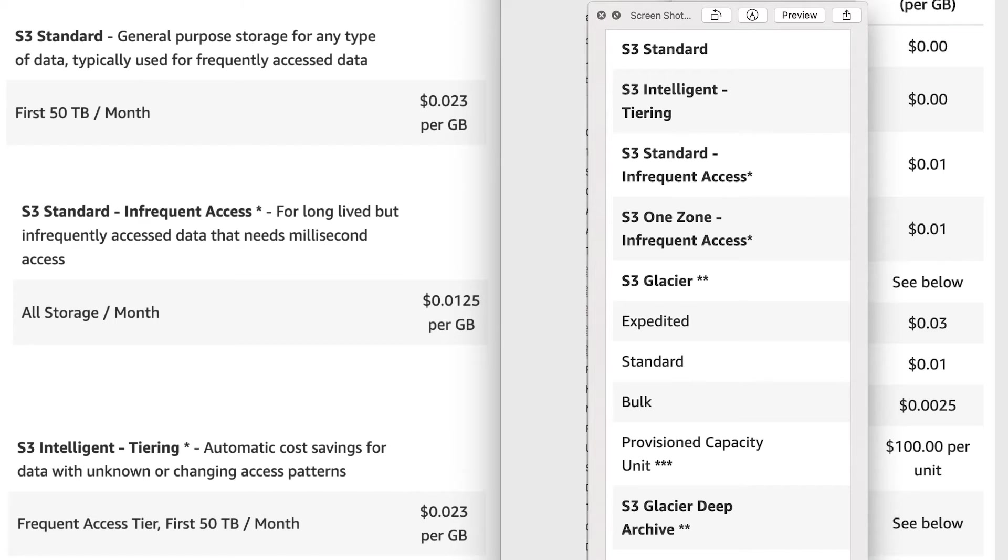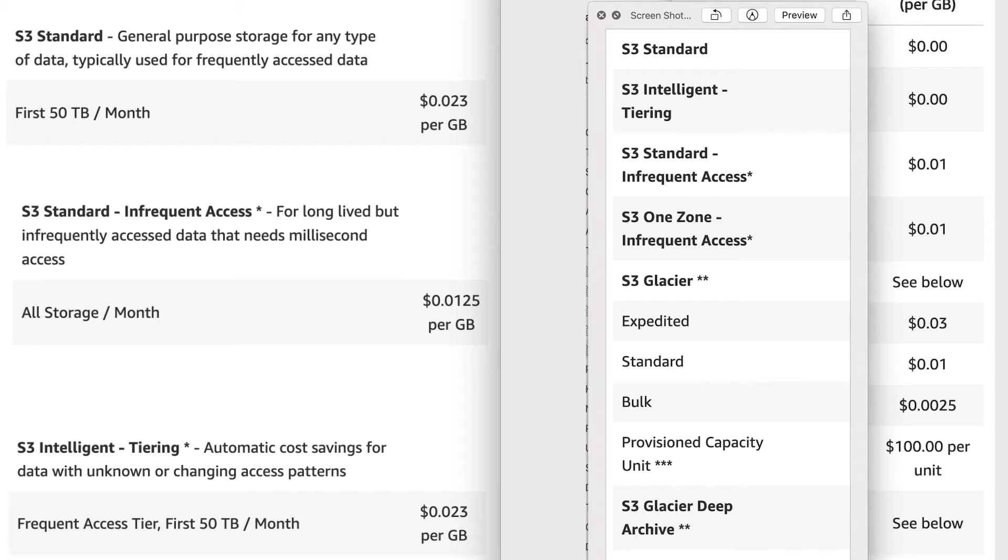Pricing-wise, S3 Standard is most expensive but no retrieval charges. Like whatever is getting stored there, you can access it once, twice, a thousand times a day and you won't be charged anything. The next cheaper layer is Infrequent Access. That costs half the price of the standard, but every time you get something out of it you're going to pay one cent per GB. And that sounds like a small number, but guys, these companies can access terabytes and petabytes of data, so that can add up really quick.